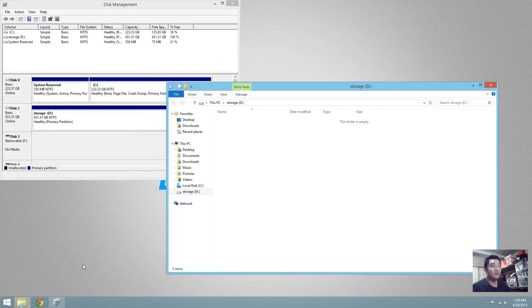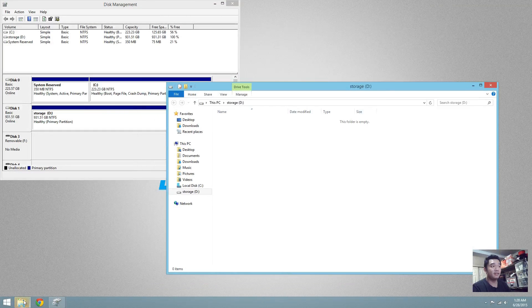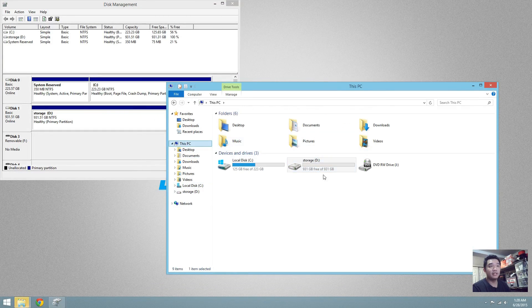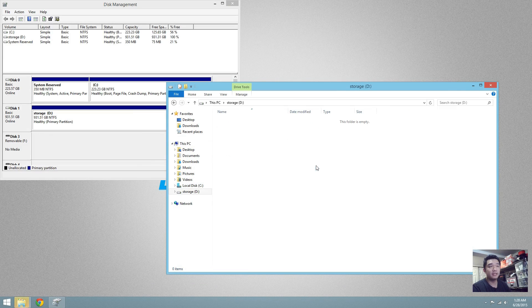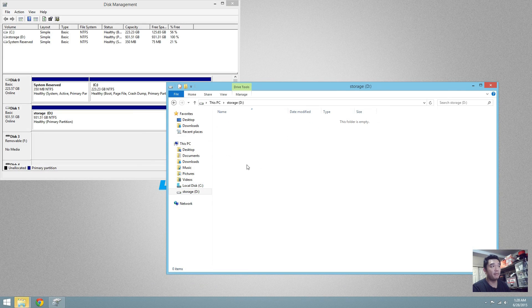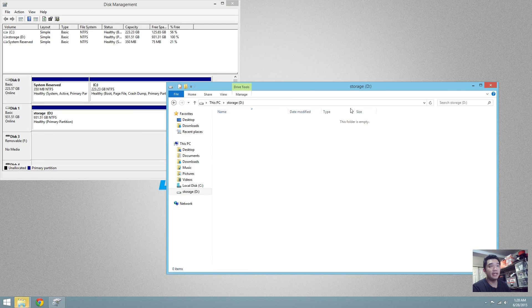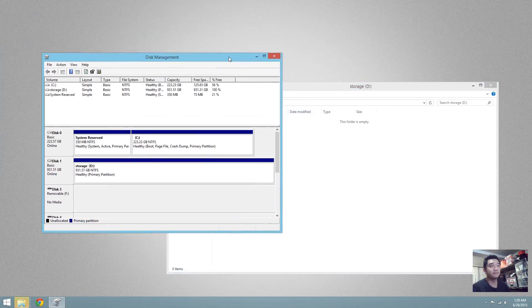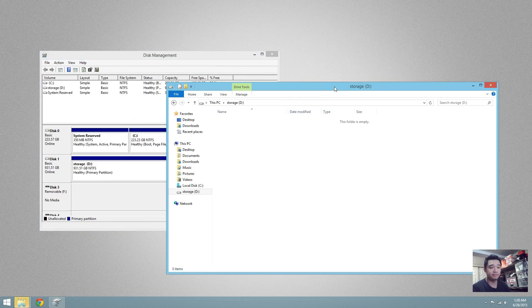And there you have it. Now you can see it's 931 gigabytes and it's empty because I formatted it. And now I can use this hard drive and use all the space from this hard drive.